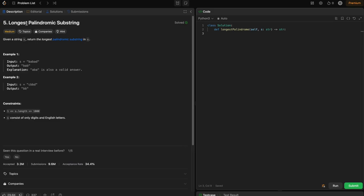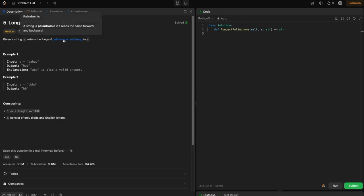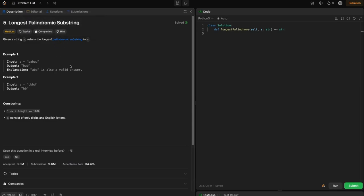So what is the question? It's pretty straightforward — longest palindromic substring. The problem statement is: given a string S, return the longest palindromic substring. A string is a palindrome if it reads the same forward and backward. In example one, the string is BABAD. The longest palindromic substring is BAB, though ABA is also a valid answer. They care about the length, not the exact match.